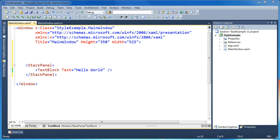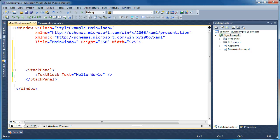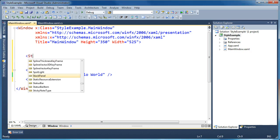My name is Brad Cunningham and today we're going to talk about overriding style values in WPF. We'll start with a very simple example here. We've got just one text block on our form inside of a stack panel and we're going to go ahead and create an implicit style for this text block.